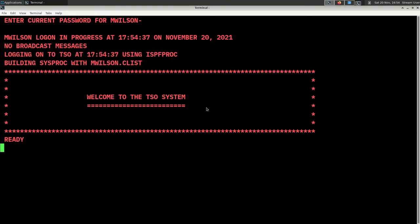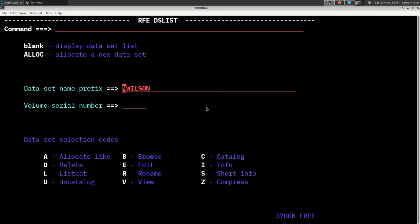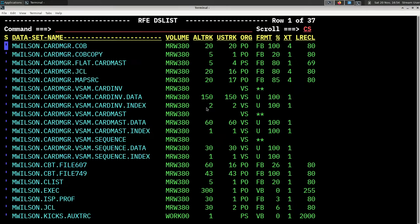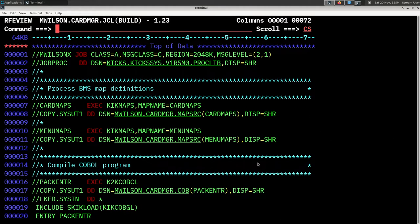I'm going to log into my MVS 3.8 mainframe here running under Hercules and run a job. I've actually been playing with KICS — that's our free KICS with a K — recently, trying to build an application. I have a set of JCL here that builds up all of my maps, a little COBOL program, and all the other aspects you need to build a KICS program. But that's not what this is about — this is just going to give us a bunch of printer output, some printer listings from this job.